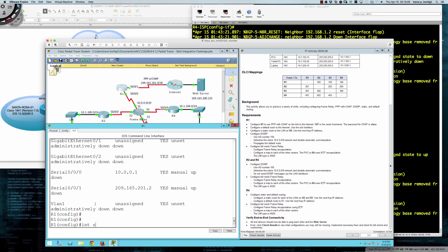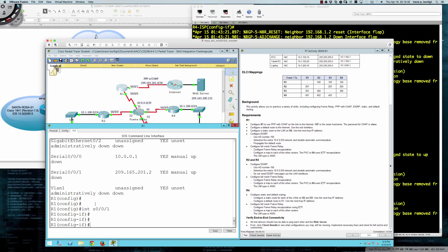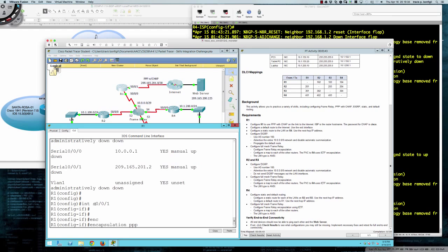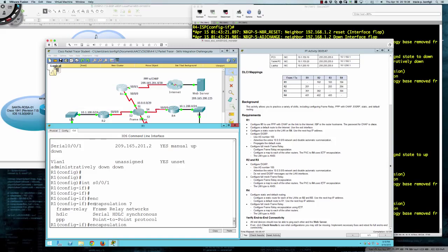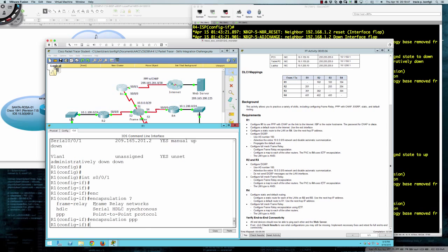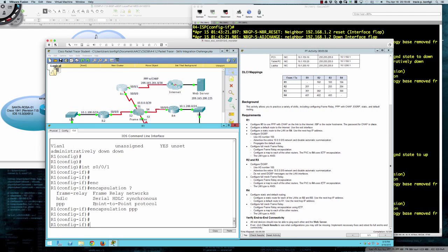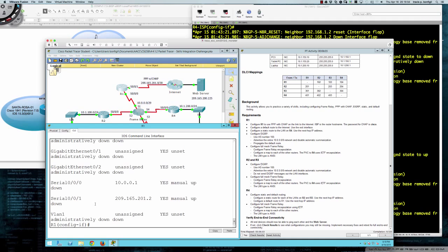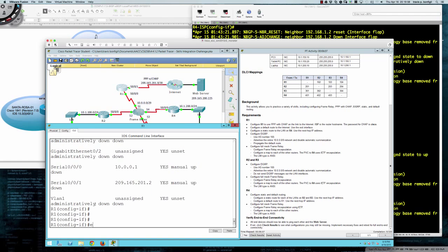The LCP has been unable to complete its tasks, so let's help it out. We'll go into serial 0/0/1 and say 'encapsulation PPP'. You'll notice we have three choices: frame relay, HDLC, and PPP — we'll be using frame relay a little later. After setting encapsulation PPP, we're still down at layer two because we need to get our authentication sorted out.